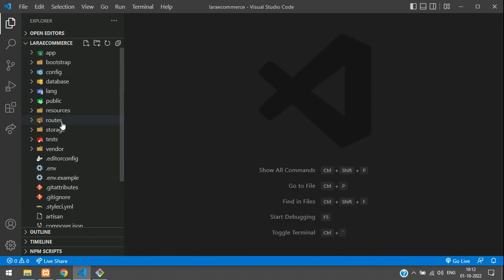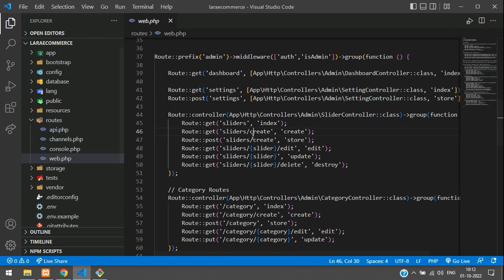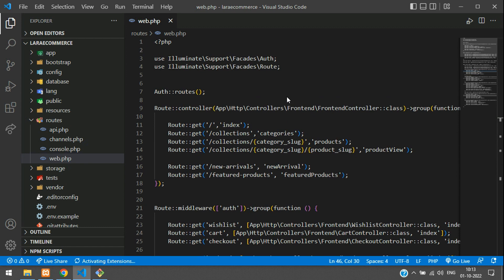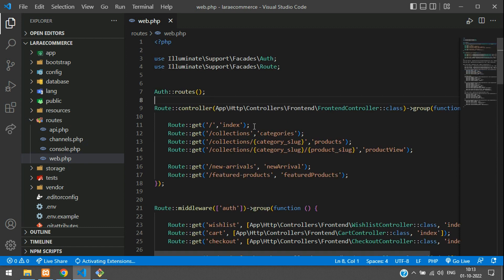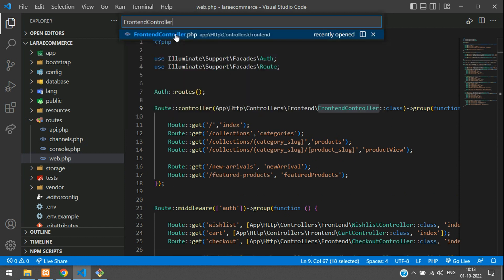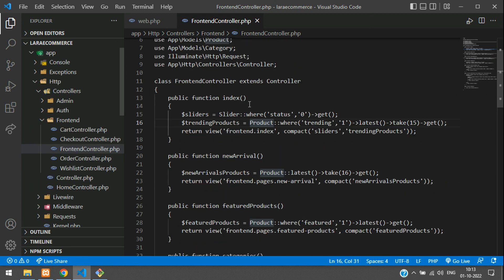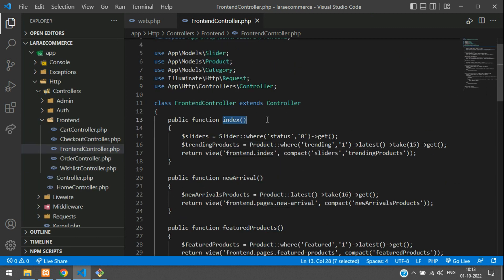Let's move to routes and go to web.php and search for the home path. At the top of web.php, we have a route for the index function which goes to the frontend controller. Let's search for the frontend controller — FrontEndController.php file.